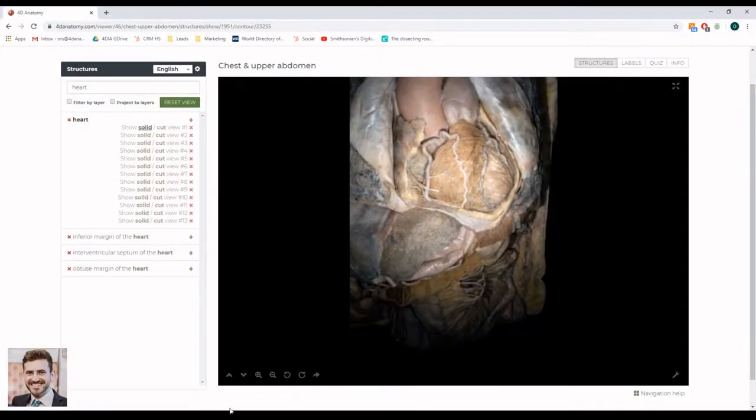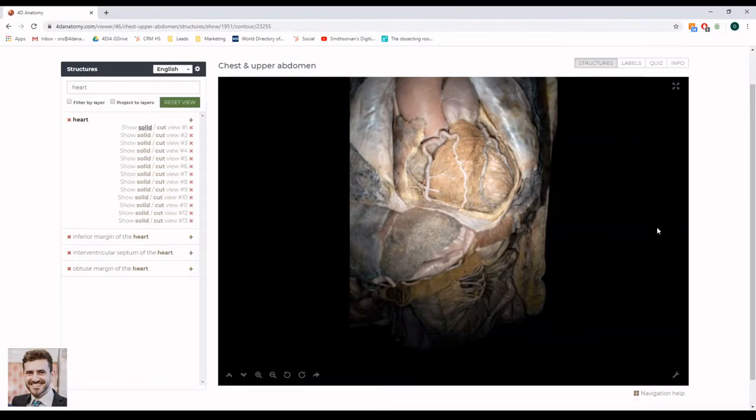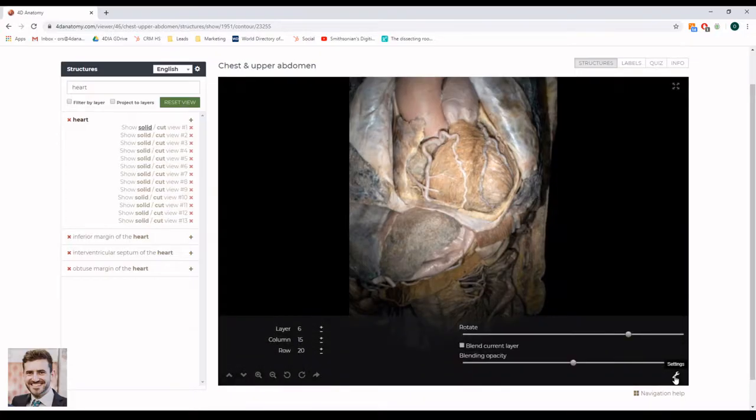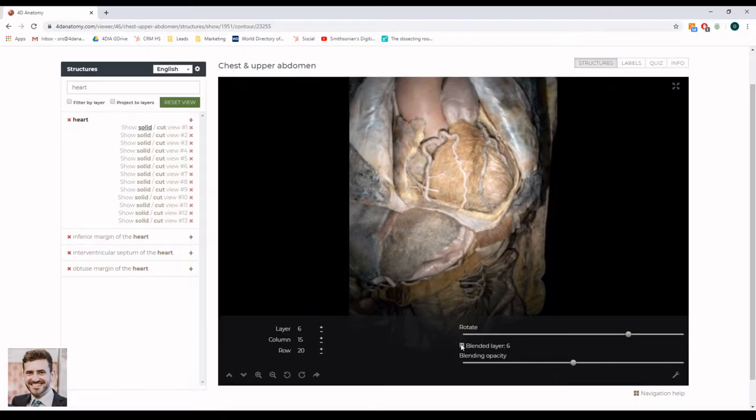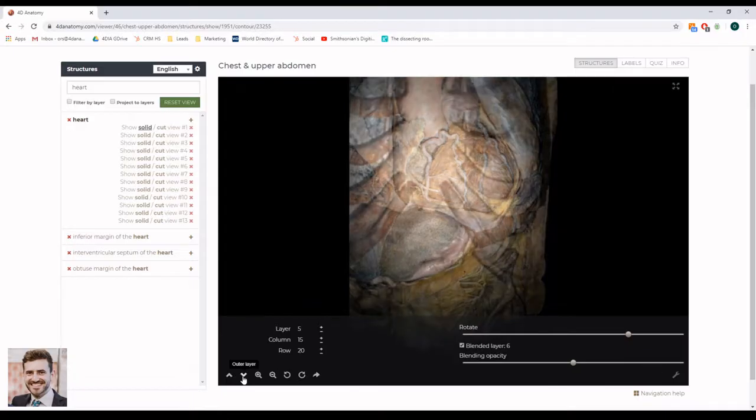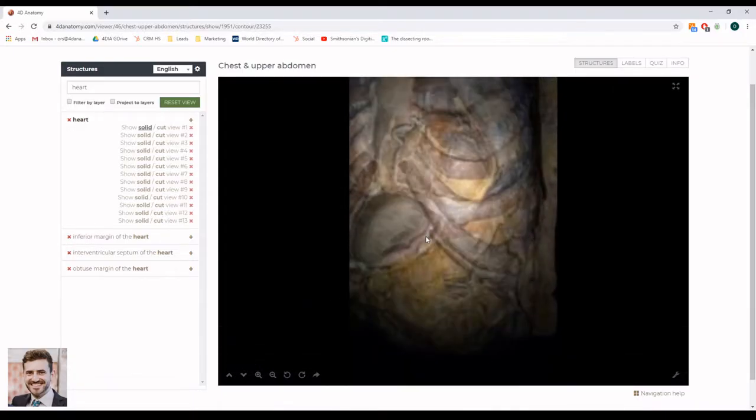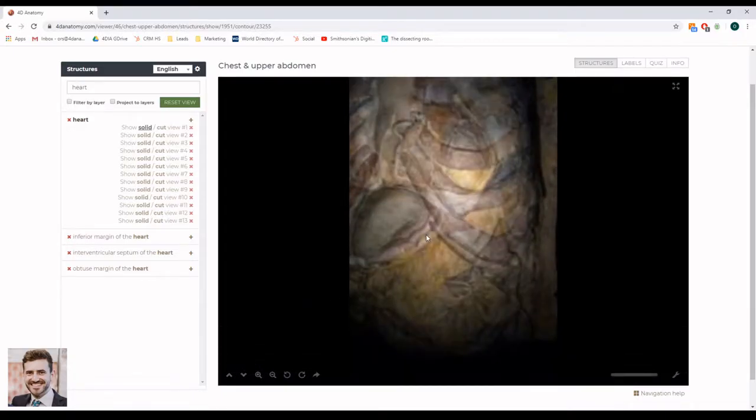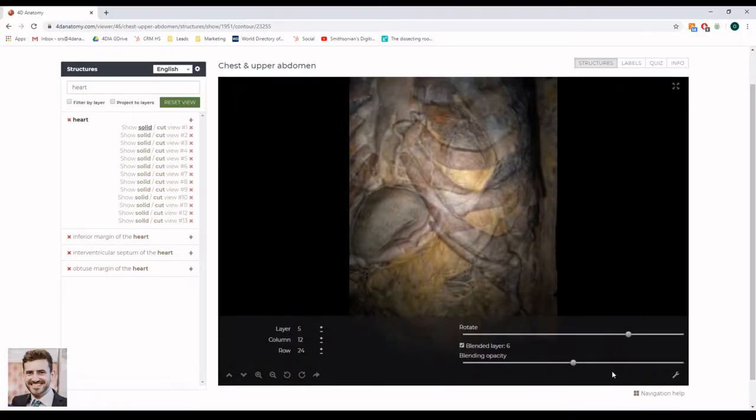To superimpose layers or structures, you can use the layer blending feature. You can find this feature in the bottom right part of the image viewer within the wrench icon. Navigate to the layer you want to blend, tick the layer blending box, and navigate to another layer. Use the blending opacity slider to adjust the blending rate.